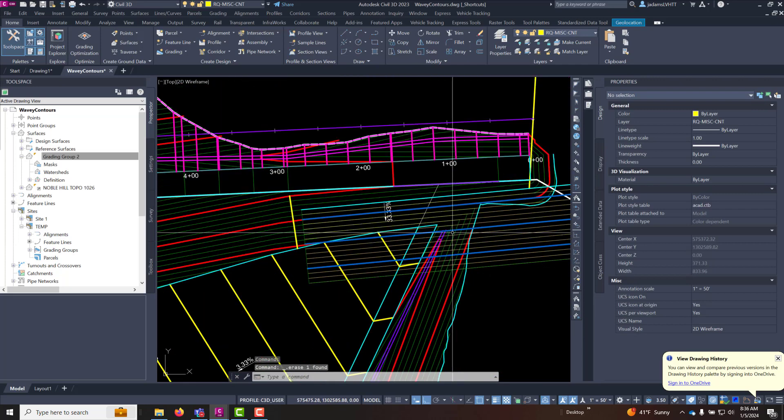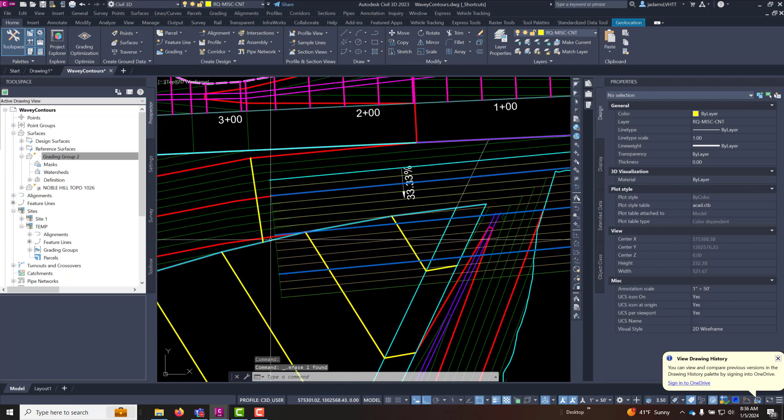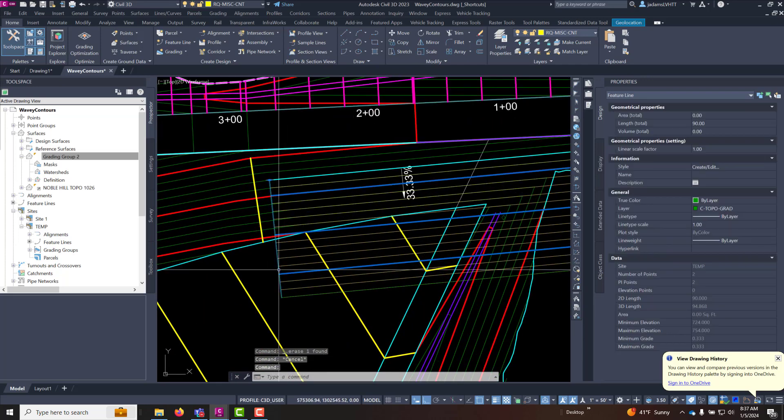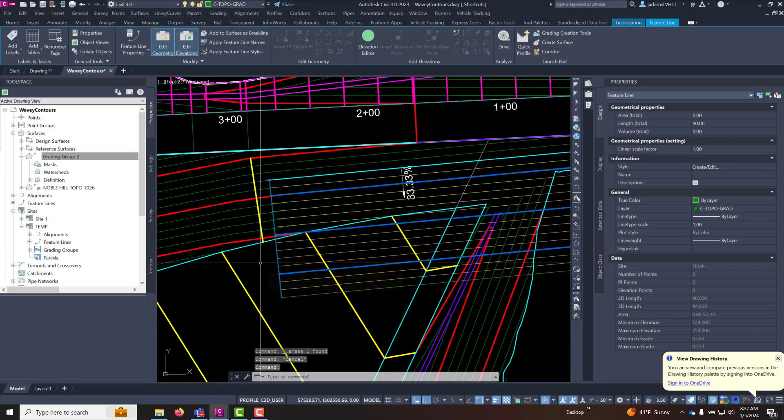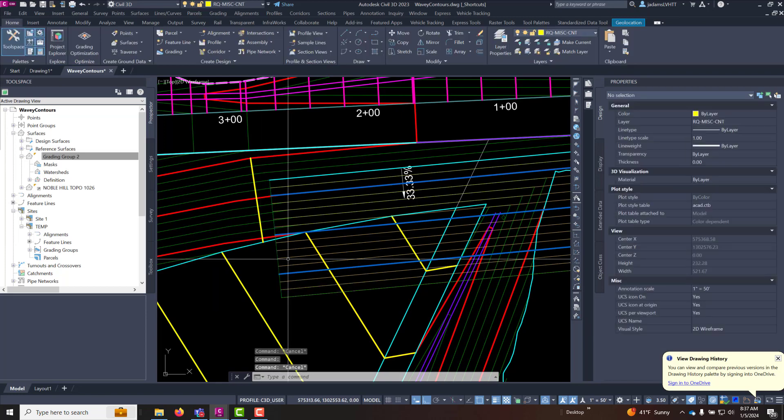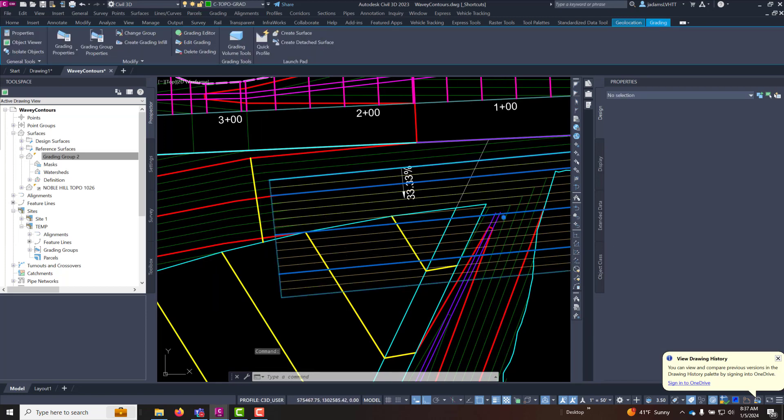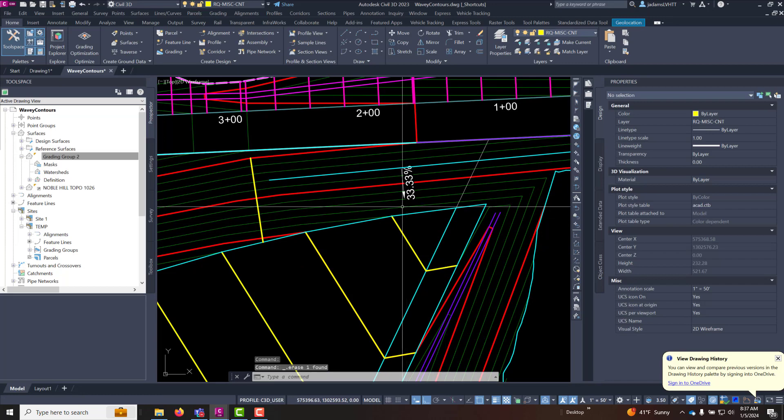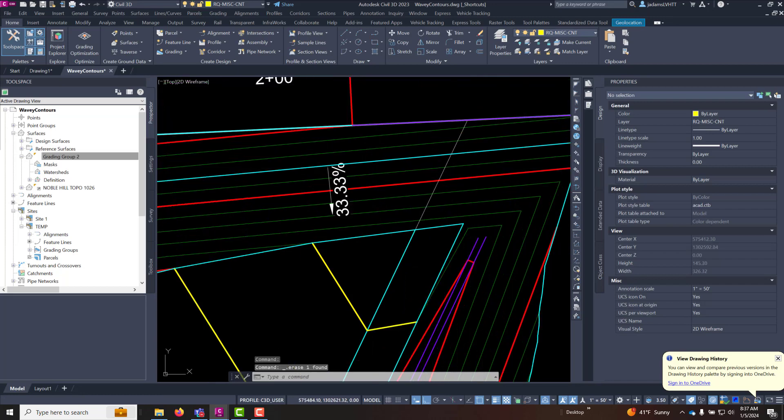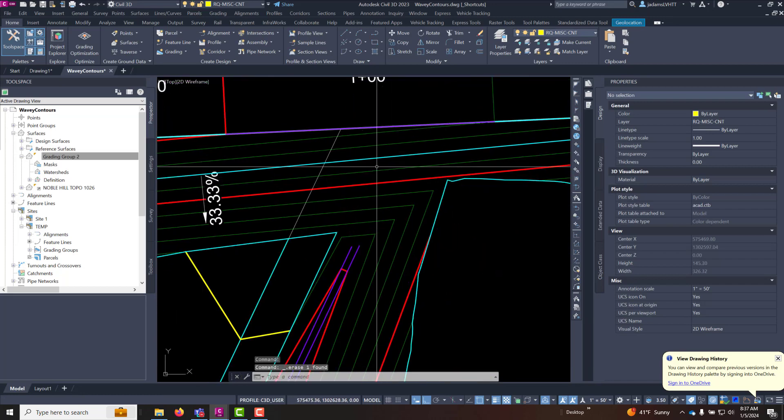And now we've got all that done. Said and done. If I come over here and let's just like this graded group, there it is, and delete it because it was temporary. Look at that. It is perfectly the way we want it.